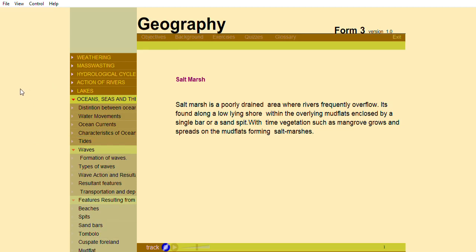With time, vegetation such as mangrove grows and spreads on the mud flats, forming salt marshes.